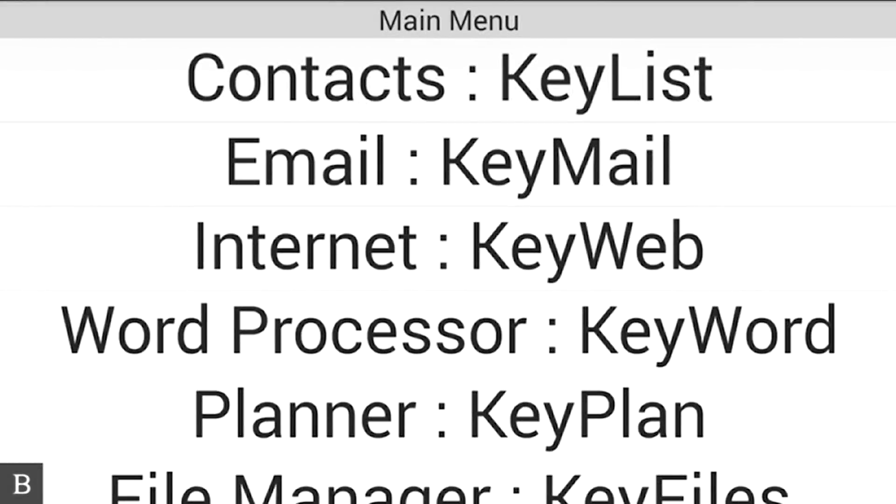Hello and thanks for tuning into another BrailleNote Touch snapshot video. My name is Greg Stilson, HumanWare's product manager of Blindness Products.